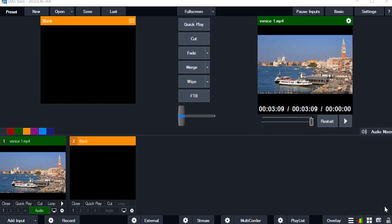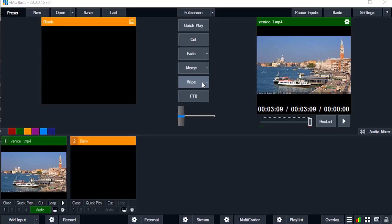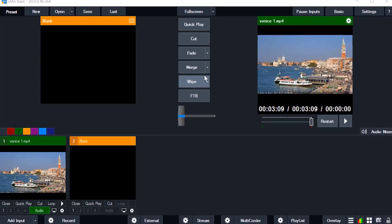There are some effects in vmix software. You can cut directly in this by using this cut option. You can fade the video using this option and you can also merge. And you can also wipe it to another video. So these are some effects in this vmix software you can easily use when you are streaming.